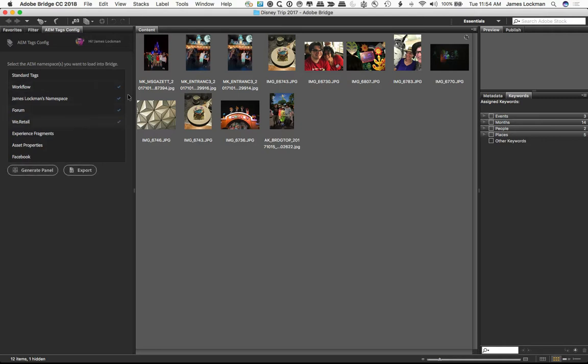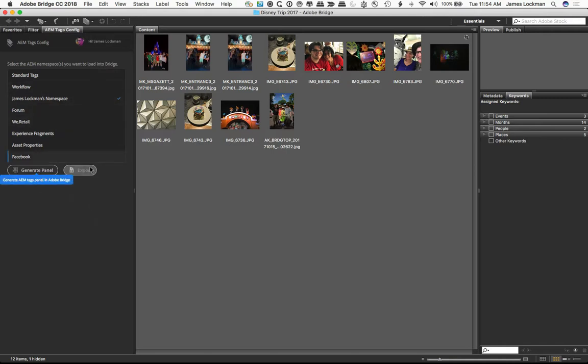Now I could select other tags. You can see them being selected here, other namespaces. I only want the one, and then I'll ask it to generate a panel. I could export the XML that would be generated to make the panel. That's useful for administrators who need to share a panel with folks who they don't want to or can't distribute this configuration tool.